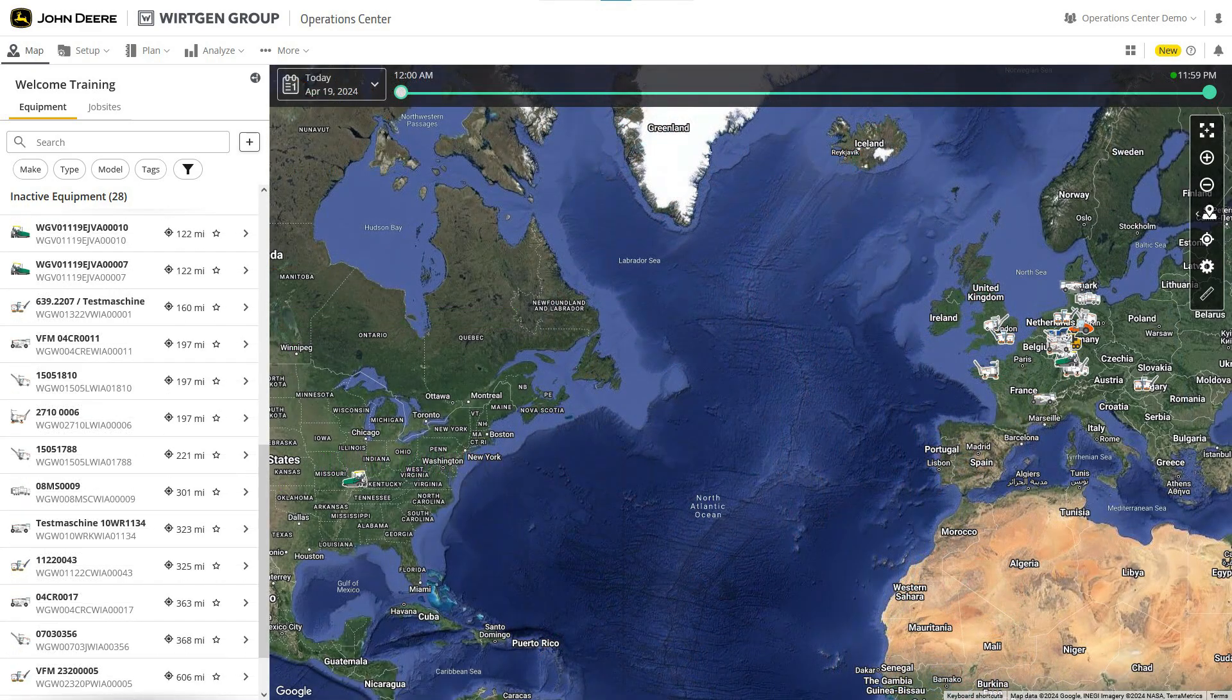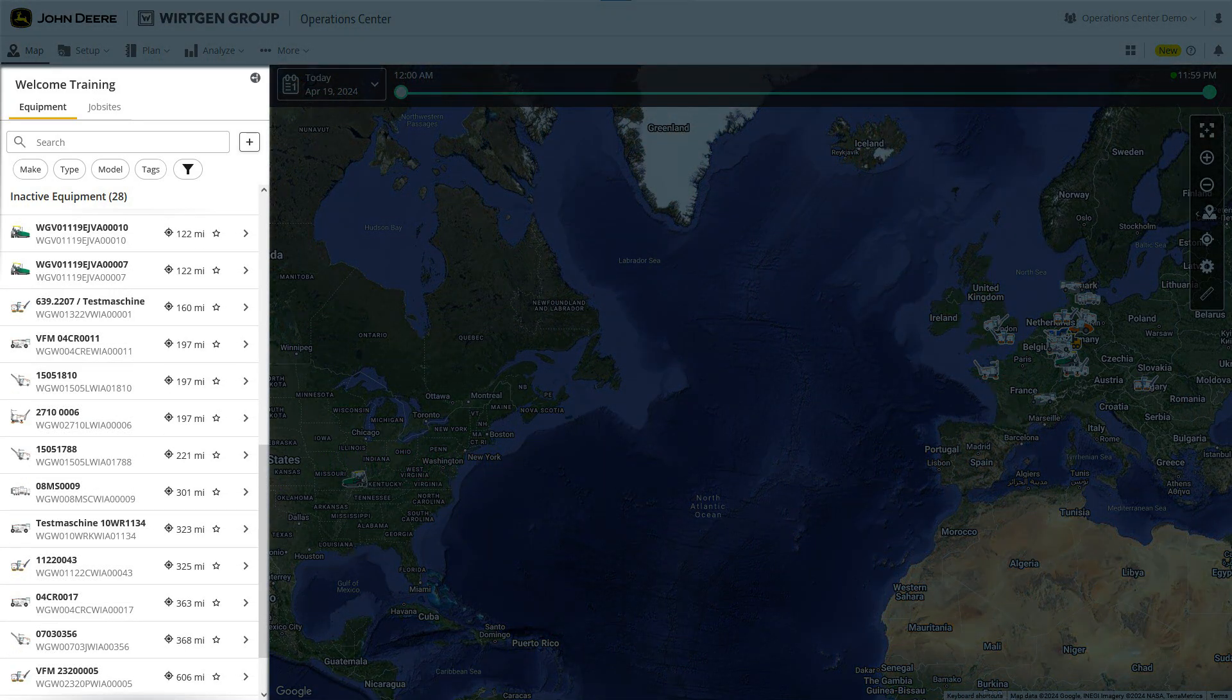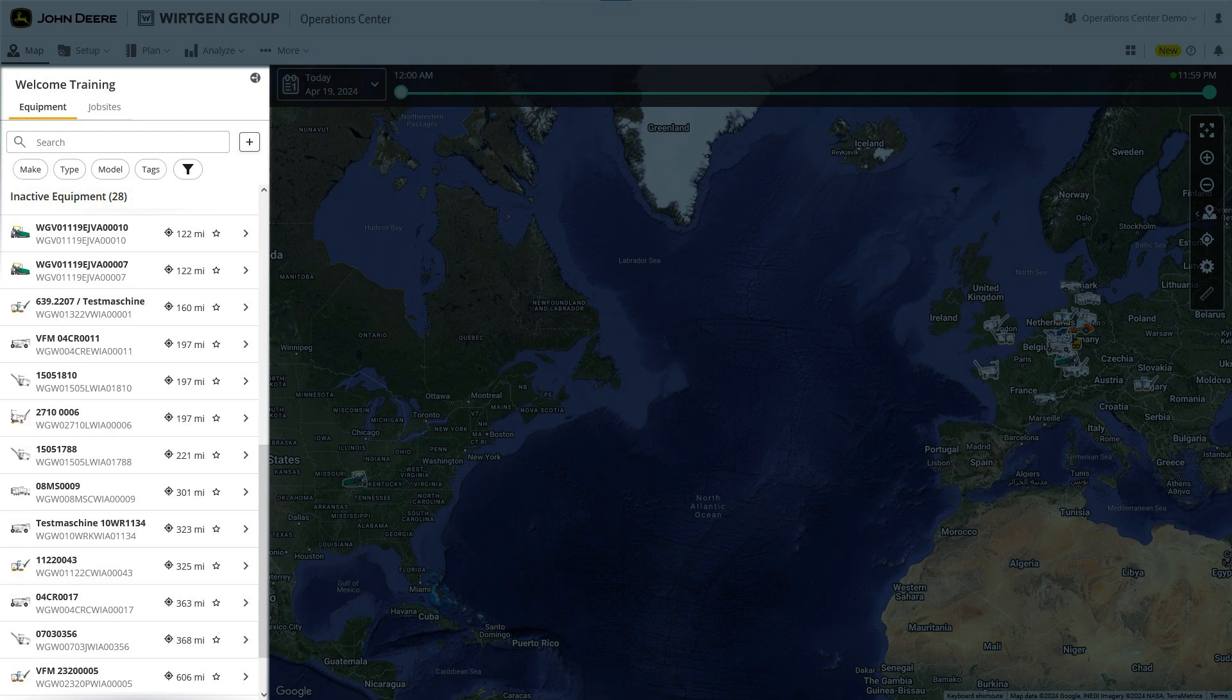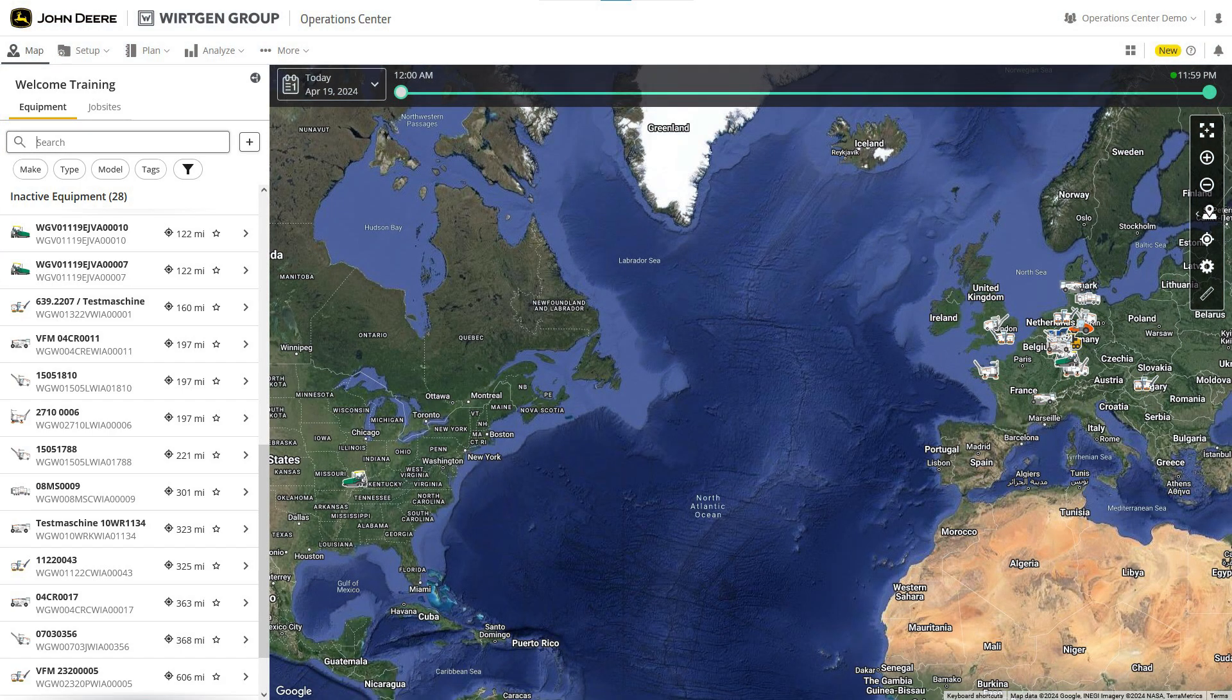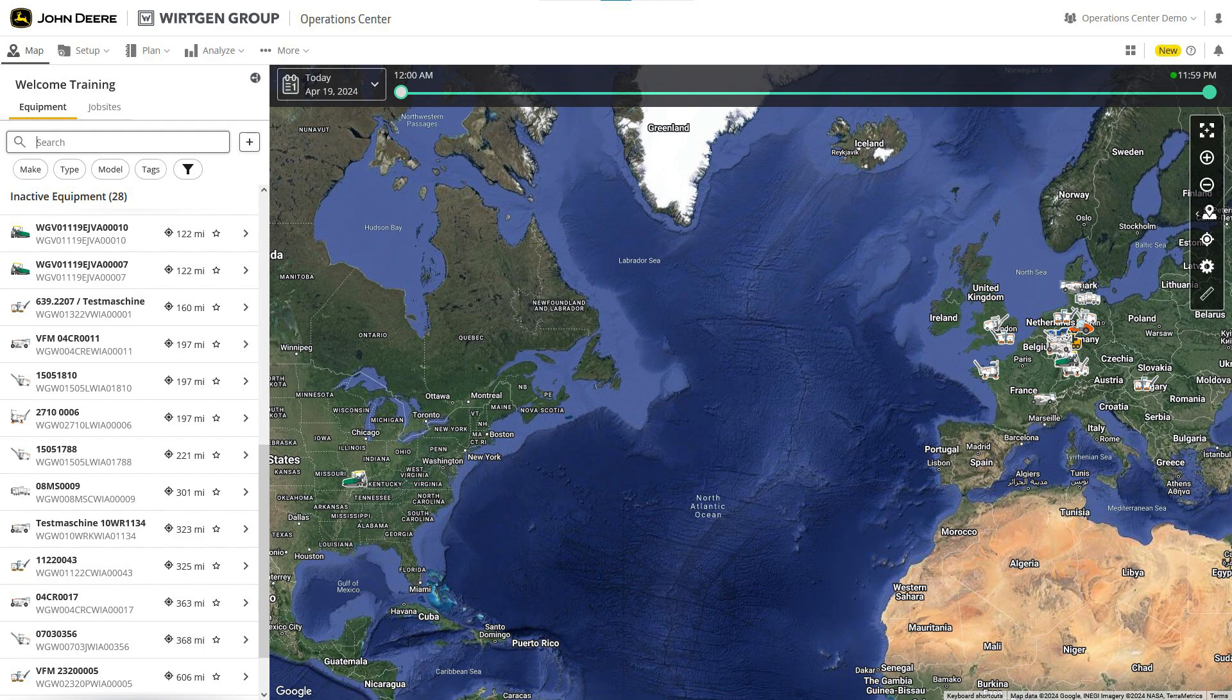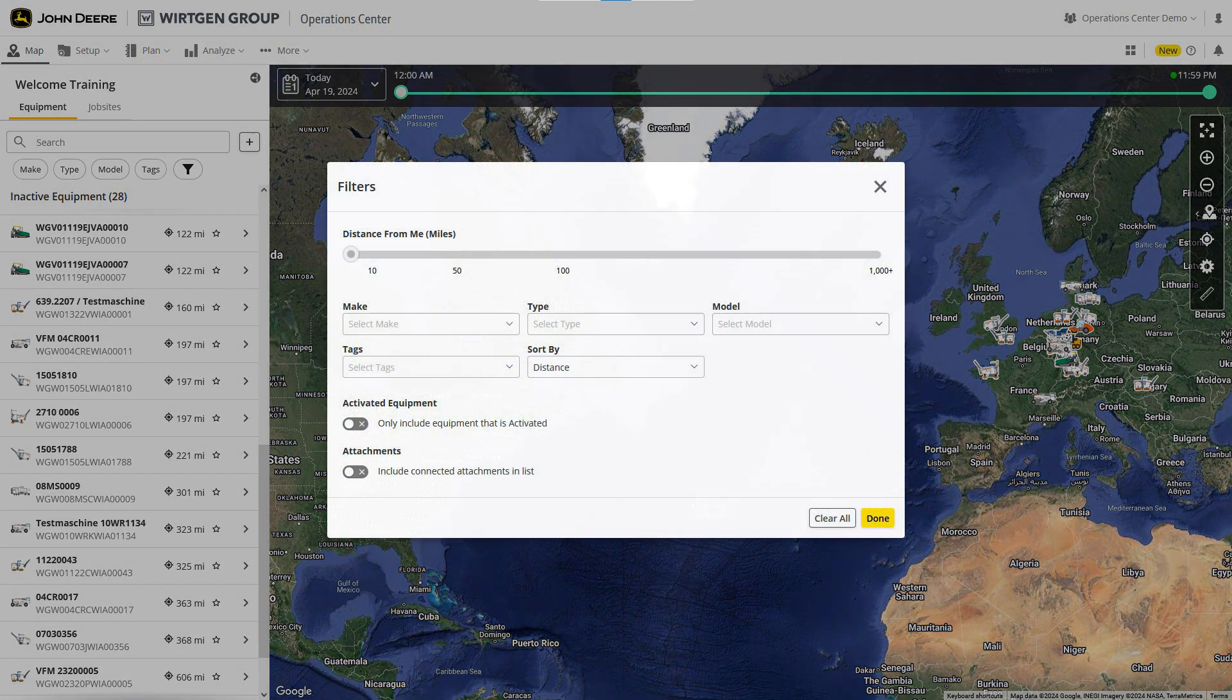In the list of machines and equipment, you'll find all the machines you have registered in the operations center. Use the search function to quickly locate individual machines. You can also apply various filters to limit your search.